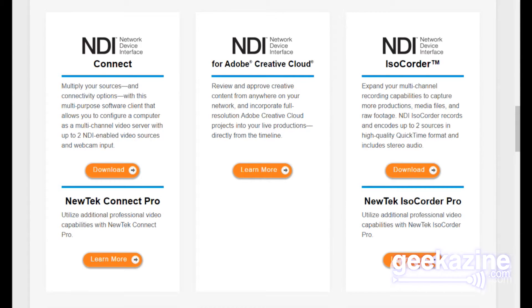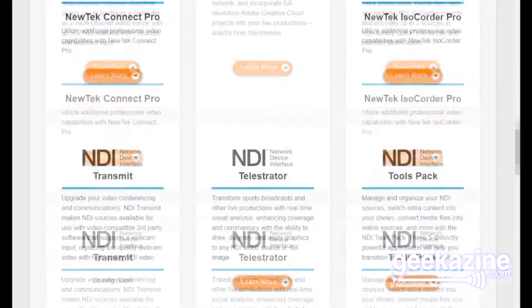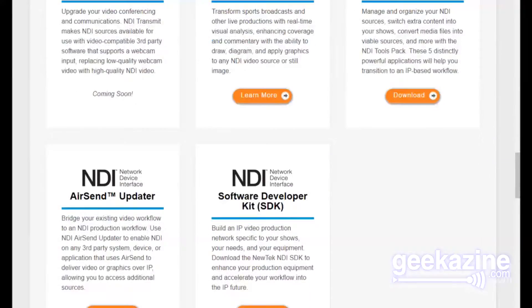The NDI plugin for Adobe Creative Cloud is a $99 plugin that you can put on your Premiere or After Effects workstation. That workstation now becomes a live source into your TriCaster or any other NDI-enabled device. Instead of editing a video, rendering out the file, copying it to shared storage, and loading it into your TriCaster — you just go into Premiere, queue it up, hit play, and it's live on your TriCaster.